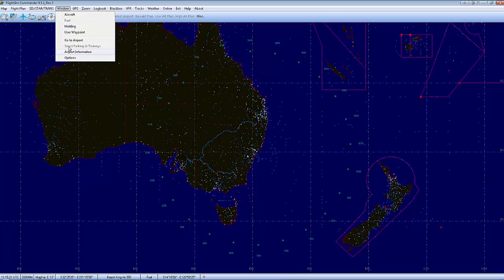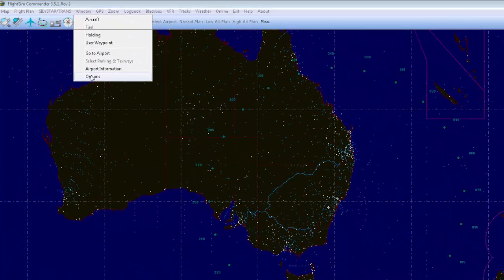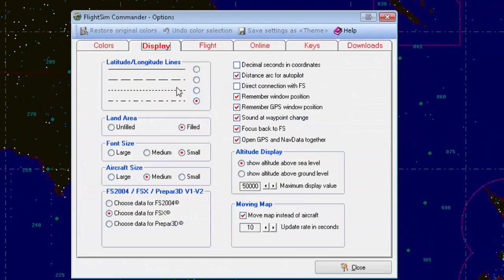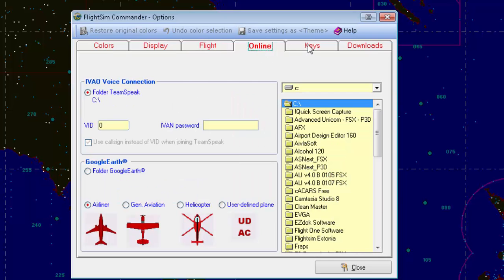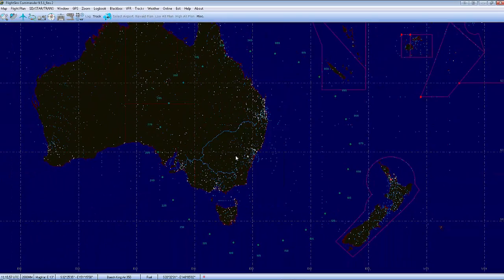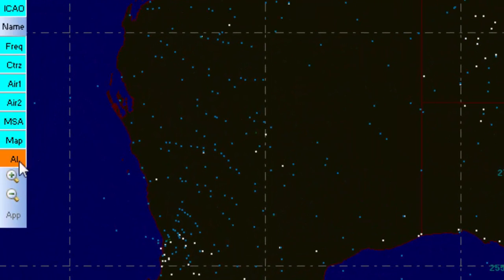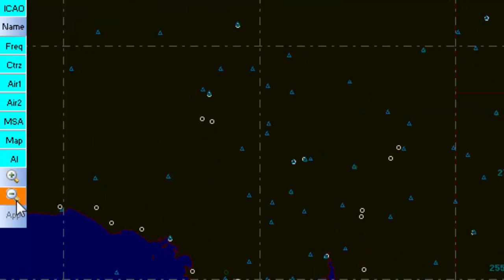There's a couple of things: go to Window, then Options, and come over here to choose your data for FSX or P3D or whatever you want — it'll be your startup. That's where it will save your flight plans to. This one here comes in really handy: you can zoom in and out with your mouse wheel. The rest of it is pretty straightforward, so you can zoom in and zoom out, otherwise you've got to come over here to this bar.